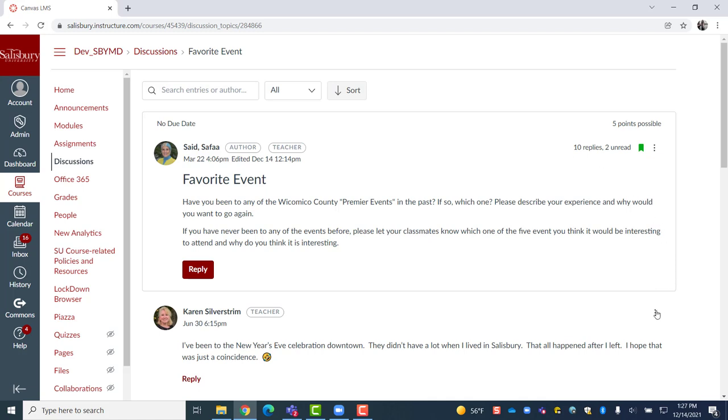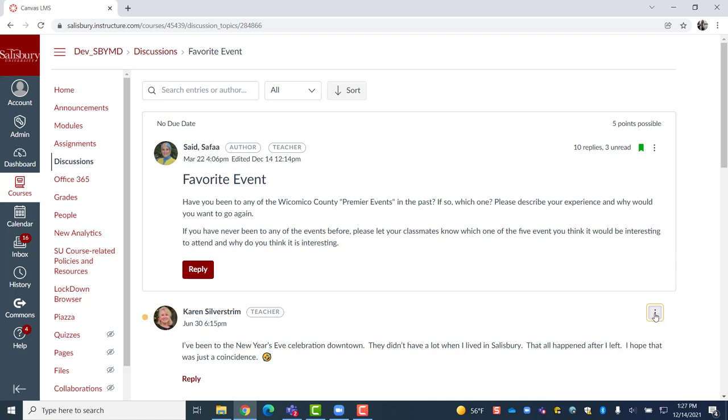Additionally, reply posts can be marked as read or unread based on the user's need to retain or remove notifications.